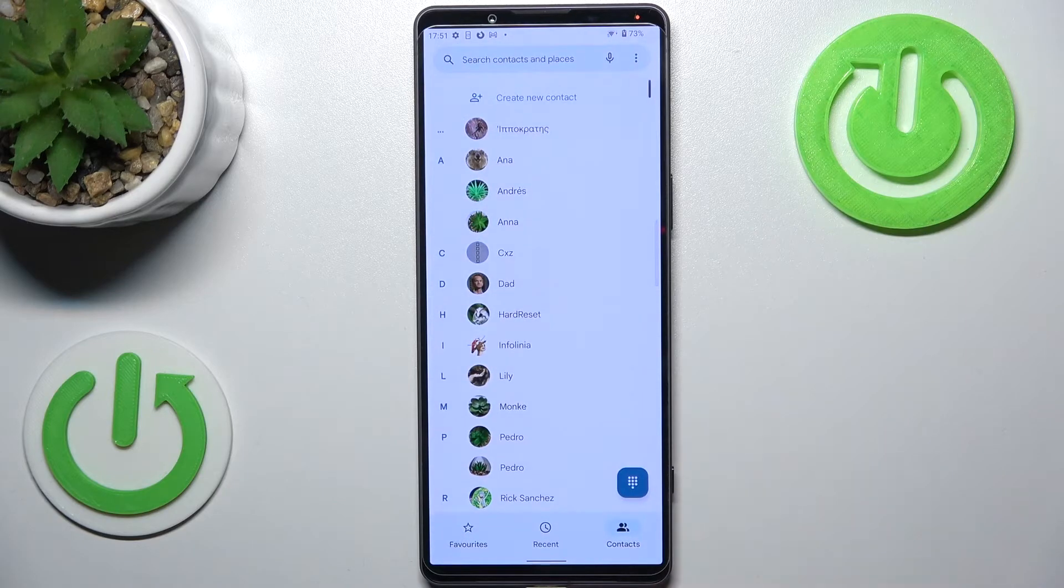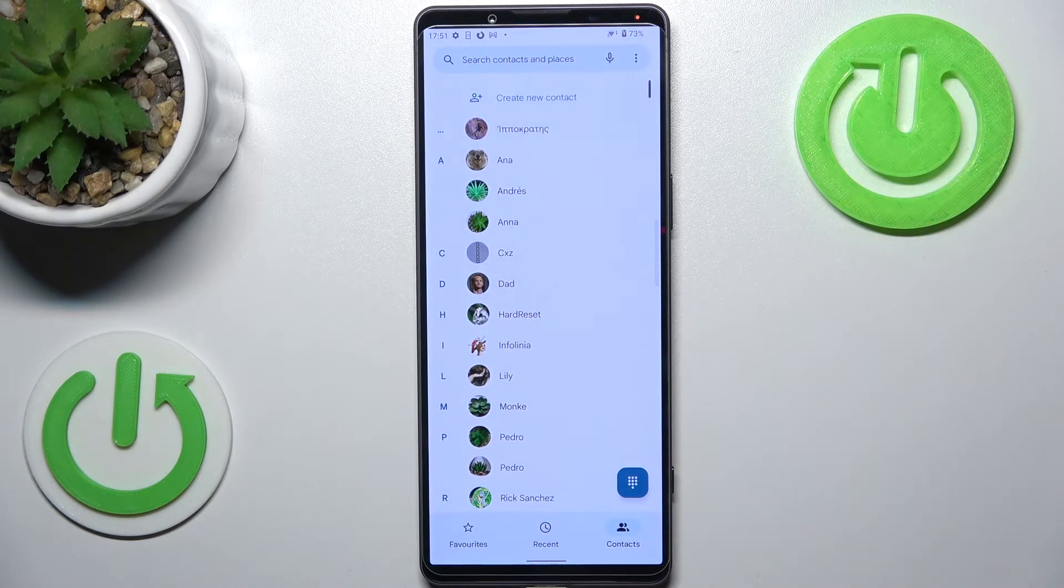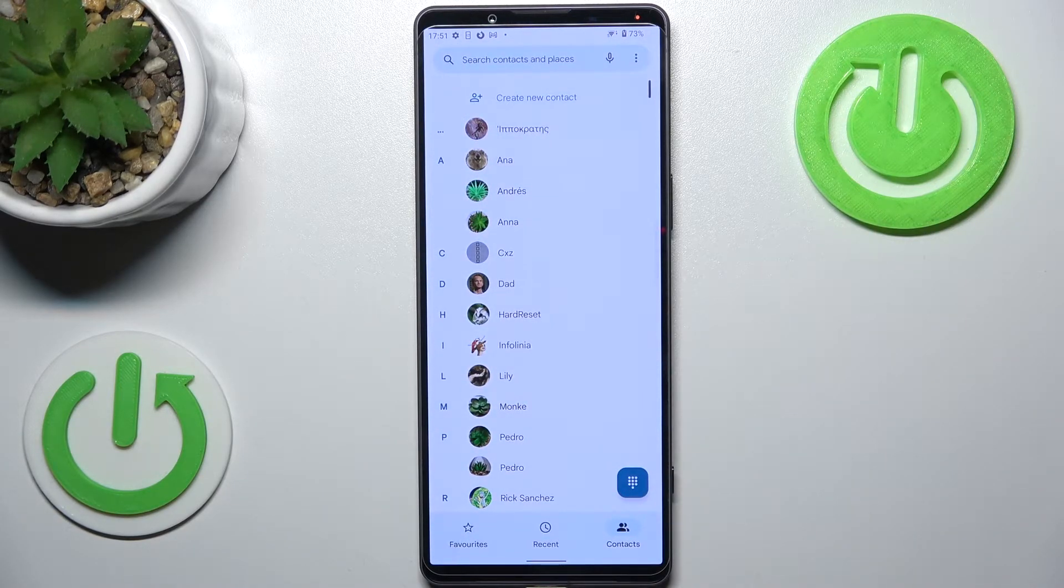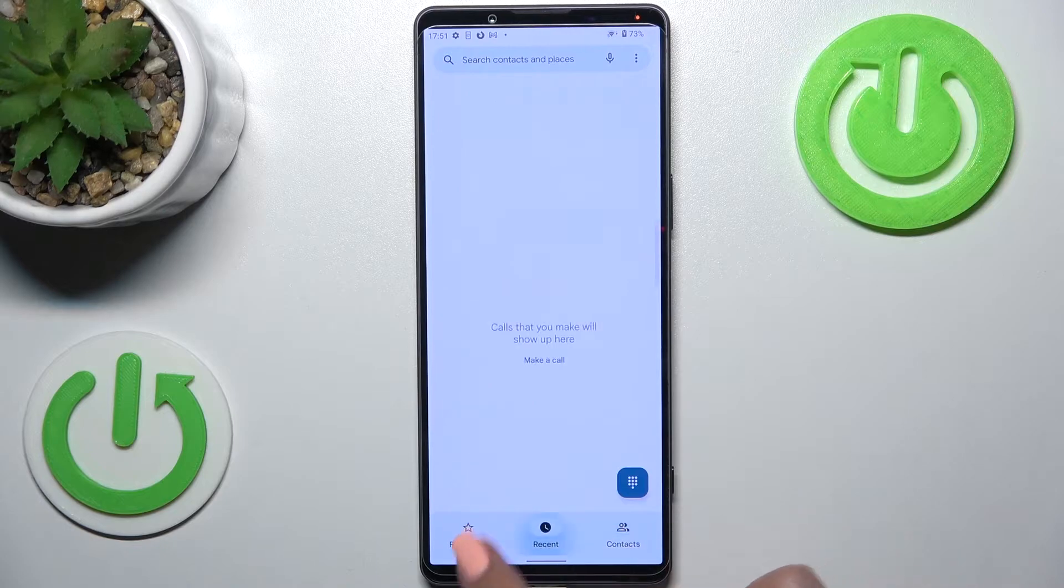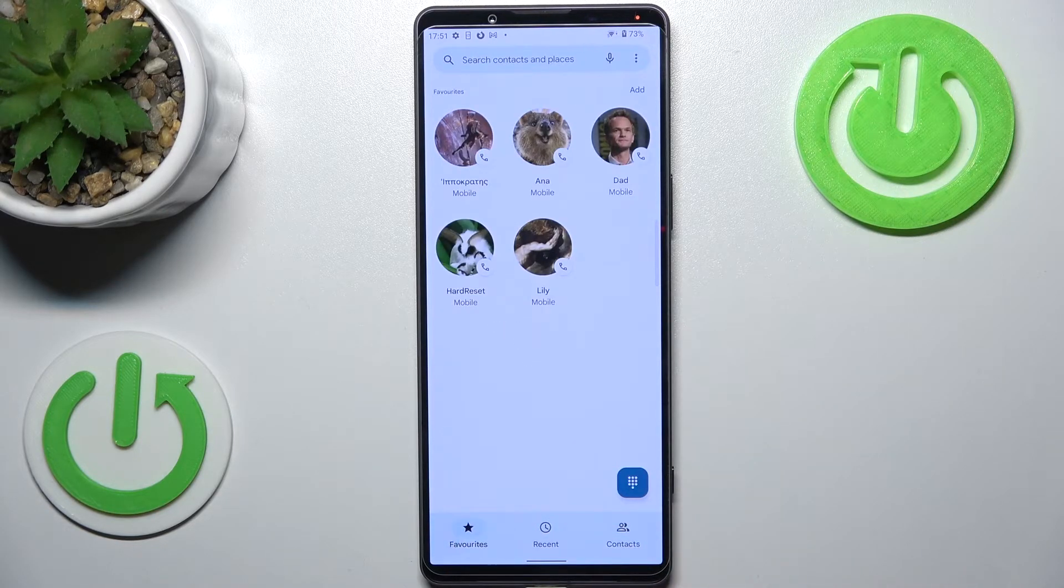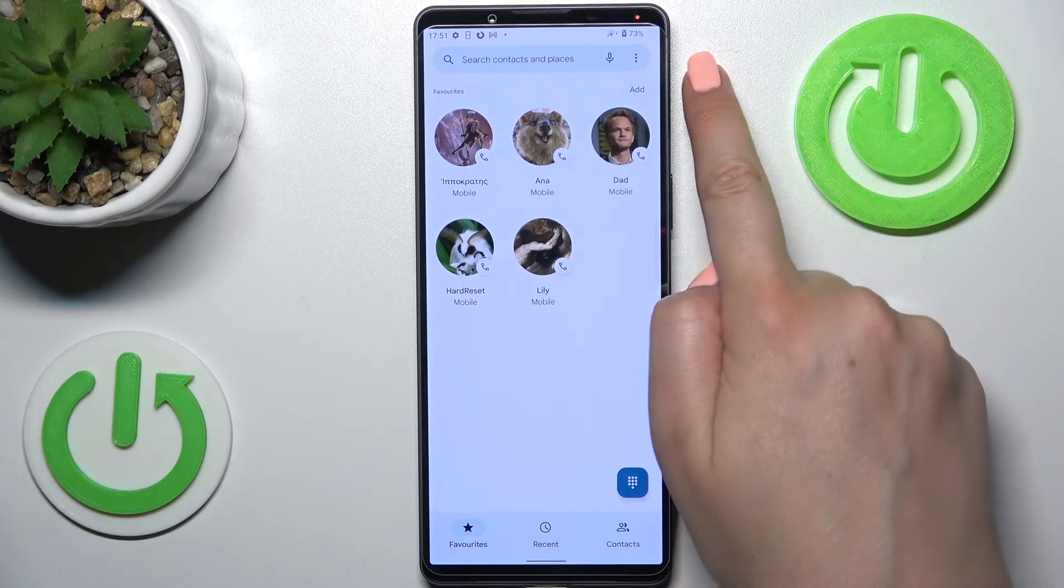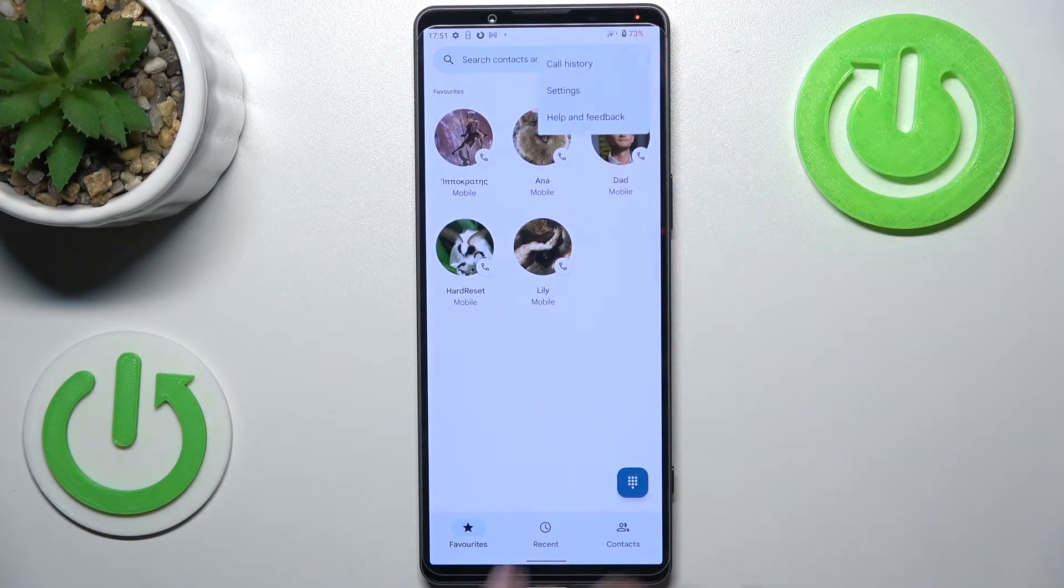So now we can go back. In the second way, it doesn't really matter if you'll be on the contacts or the favorites. Just tap on the three dots icon in the right upper corner and enter the settings.